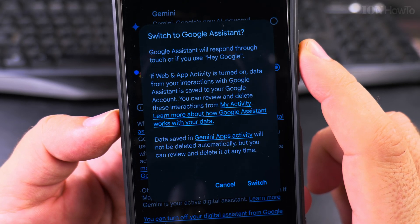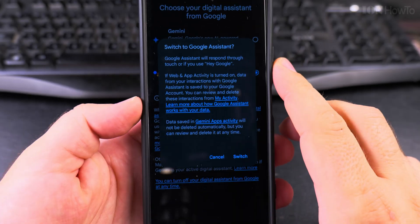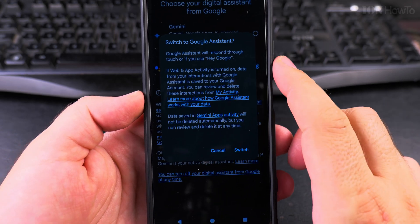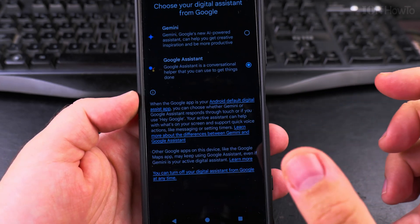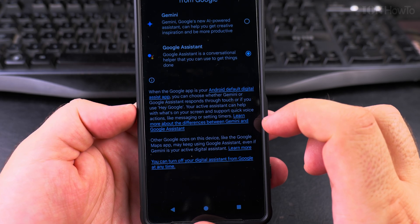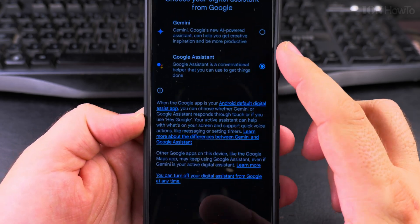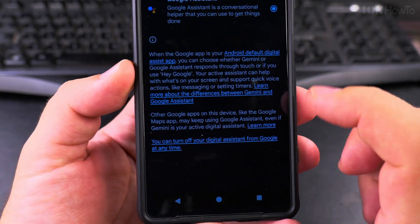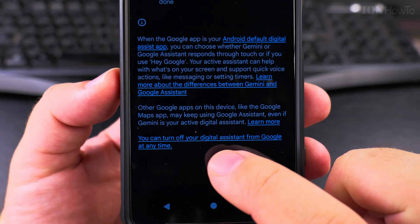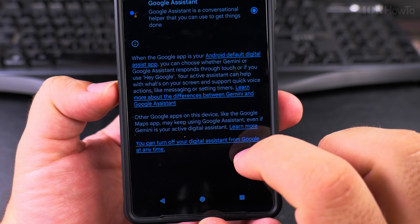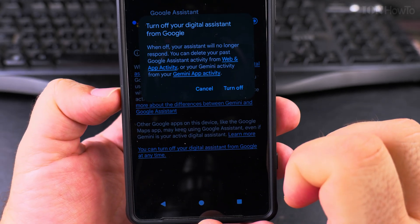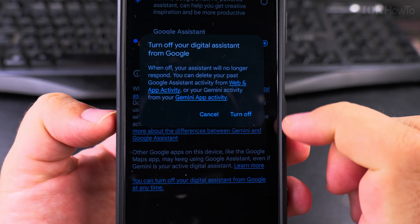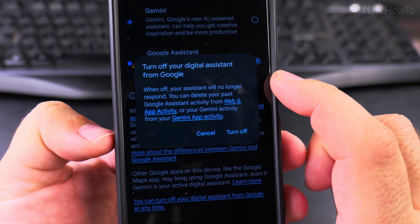Okay, so this is if you want to switch from Gemini to the traditional assistant. But there is this little link here: you can turn off your digital assistant from Google at any time. So here you can turn it off completely.